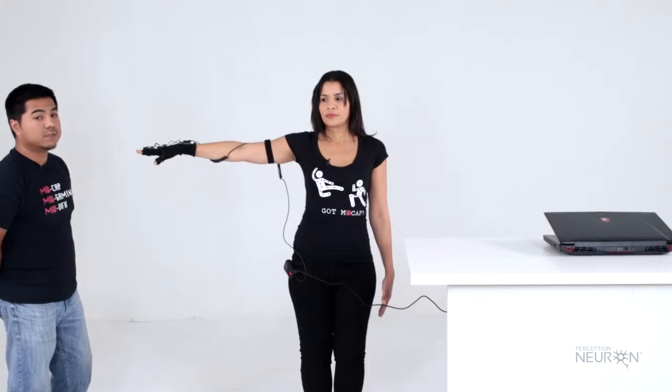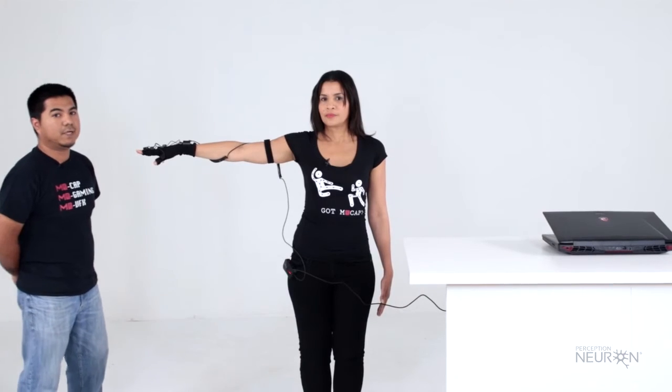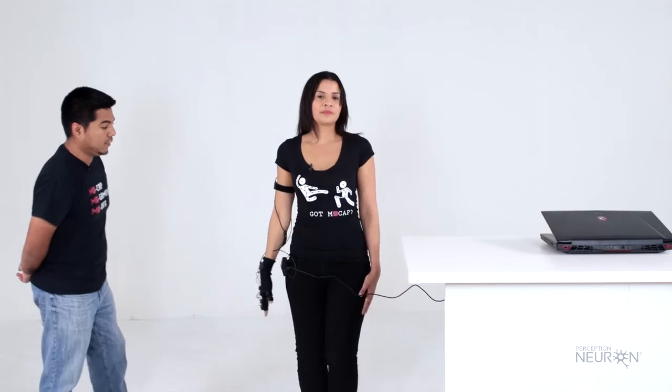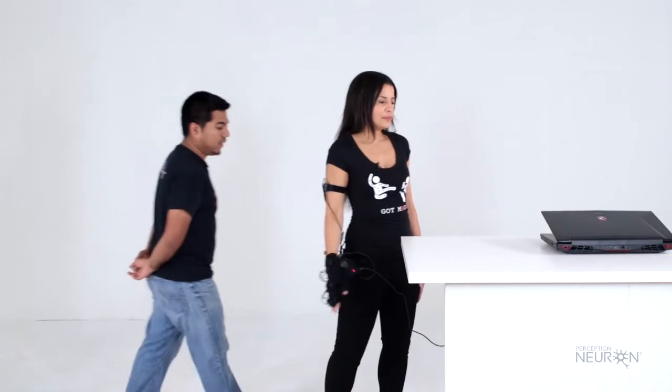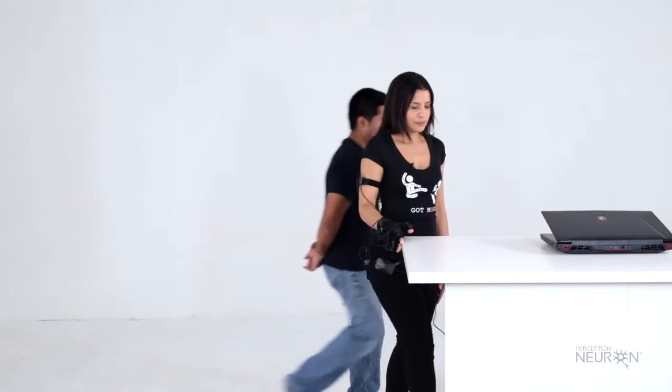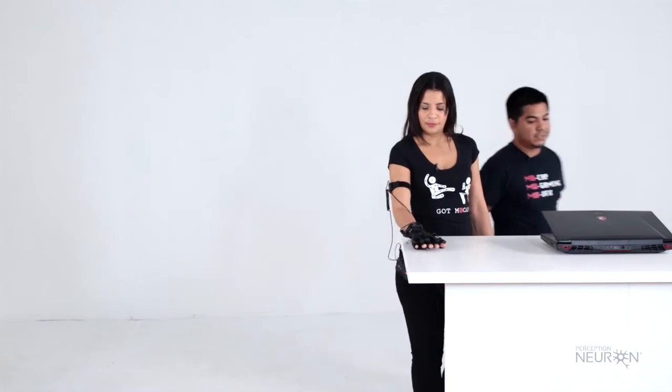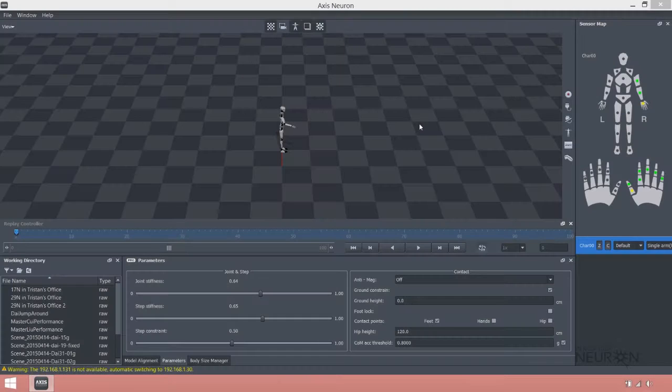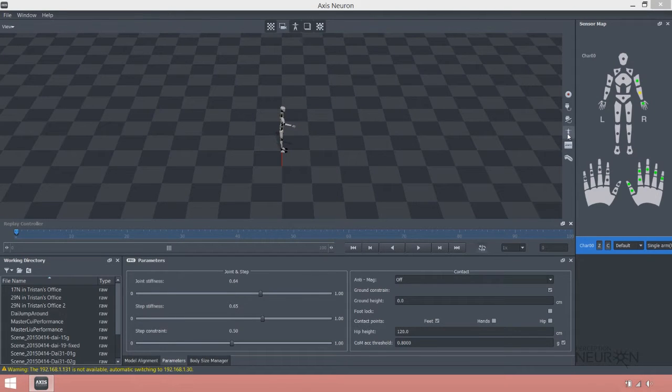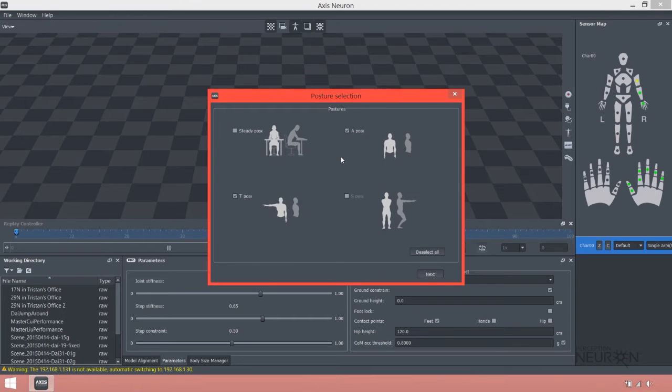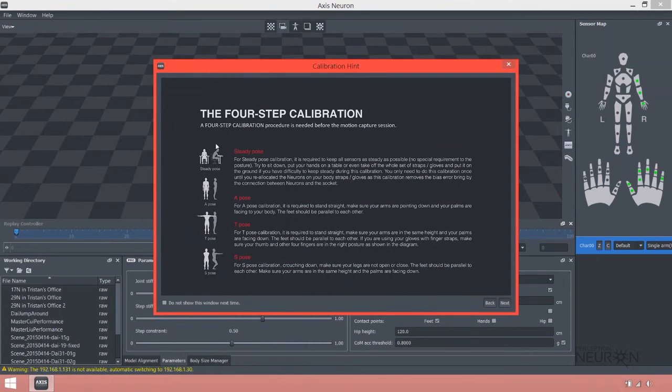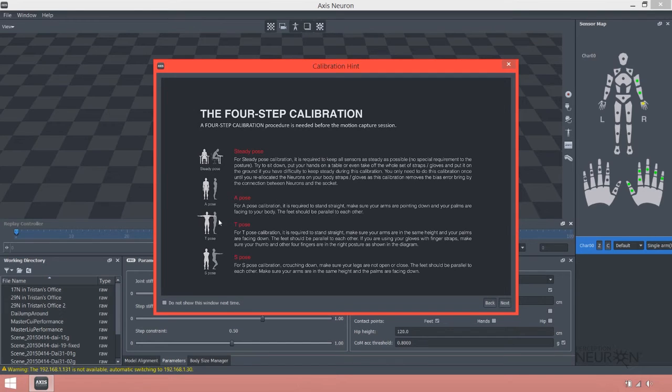So those are the three step calibration for the single arm. Let's go ahead and start the calibration on Axis Neuron. The first thing you want to do is click on the man avatar. Click only on steady pose first. You'll get a dialog here with more information detailed on every single pose.